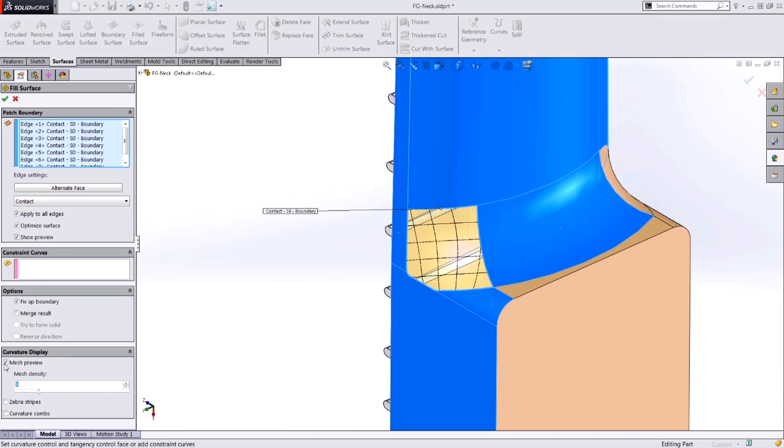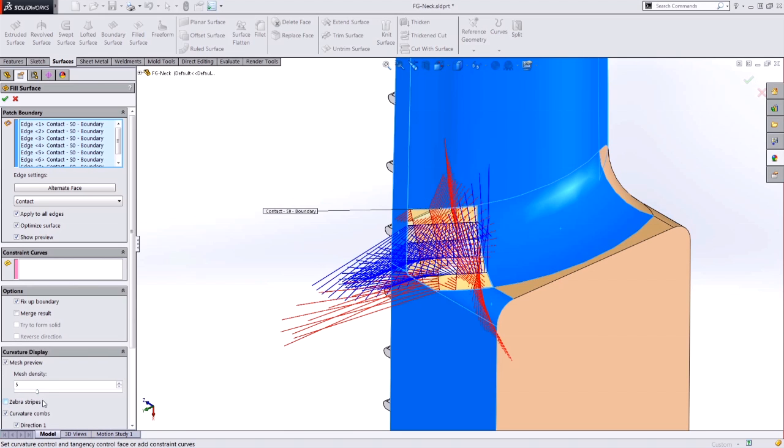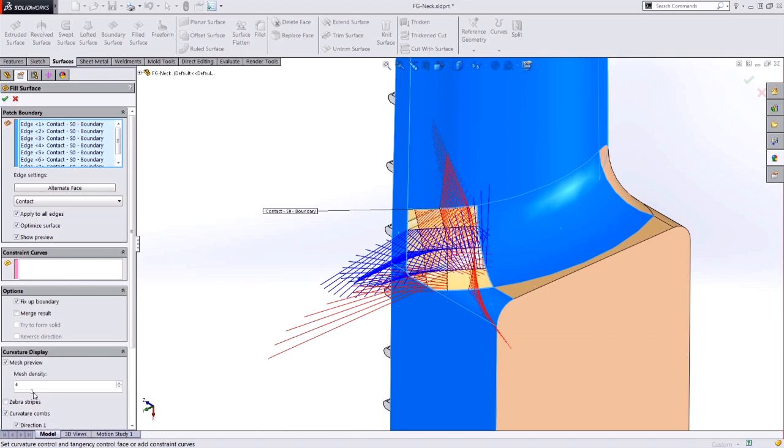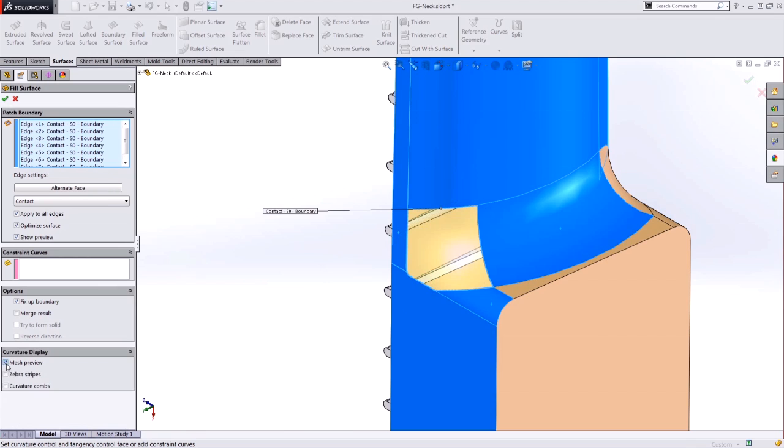I can do my standard mesh preview like we're used to, or I can independently select maybe the zebra stripes or curvature combs display on that particular surface, so I can get a better idea of exactly what the geometry is doing.